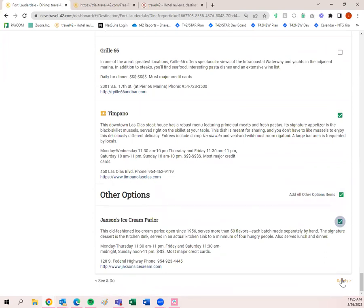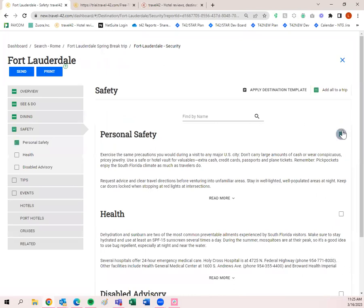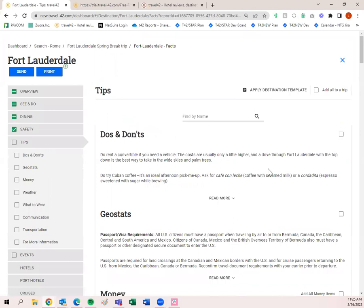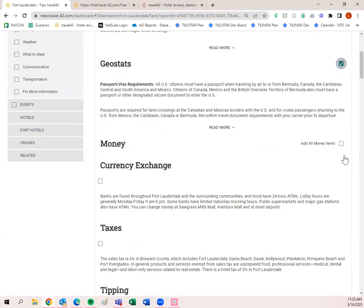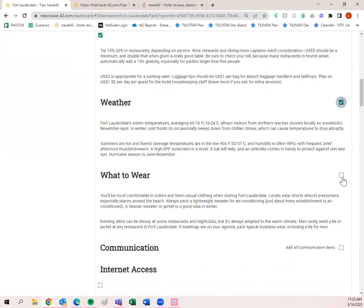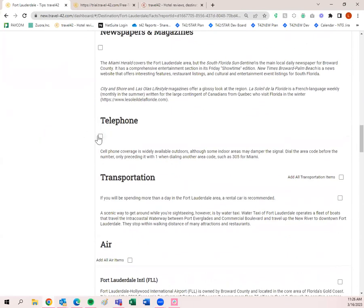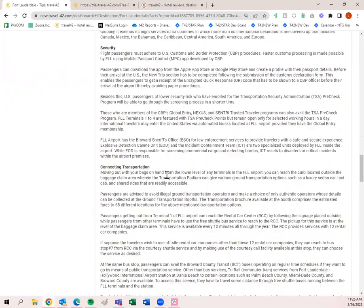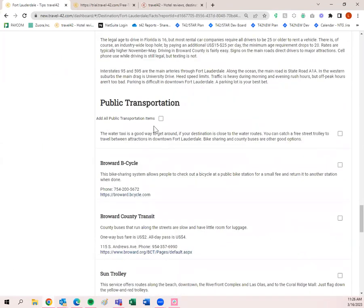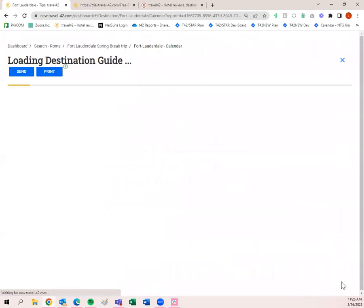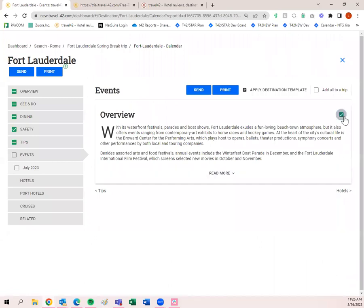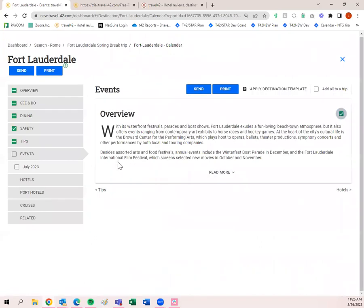Next is Safety — I'm going to add all of that. Tips, do's and don'ts, geostats, money, weather and what to wear — it's going to be hot in Fort Lauderdale. Newspapers and magazines, telephone, transportation, air, car, and public transportation. Events is the next and final tab — I'll add that in. The destination guide stops at the events tab. The next tab is then Hotels, which is separate — you have to go in and add those independently.